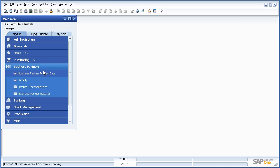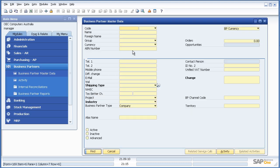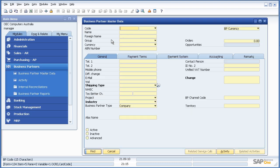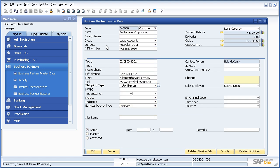First thing we'll do is we'll call up a customer master file. We'll have a look at Earthshaker Corporation.